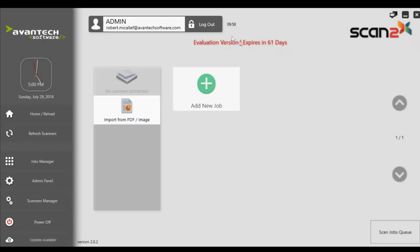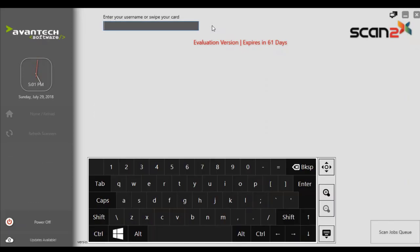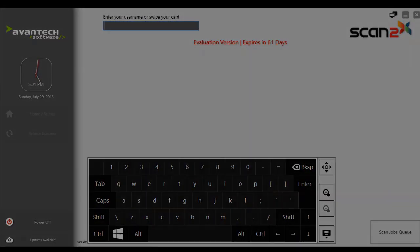You can once again log out and that concludes this video on how to install Scan2x. Thanks for listening.